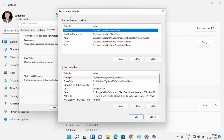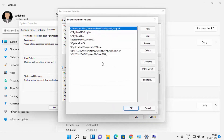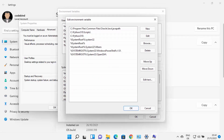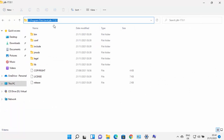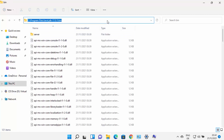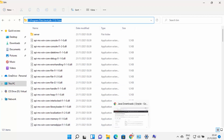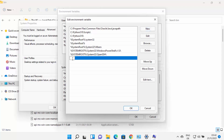Once the environment variables window is open, click on the Path variable under System Variables and click Edit. Here you need to add the path to your JDK folder's binaries. Go to the folder where Java is installed, navigate inside the JDK folder, and then into the bin folder. Copy that path, go back to the environment variable window, click New, paste the path up to the bin folder, and press enter to add it.